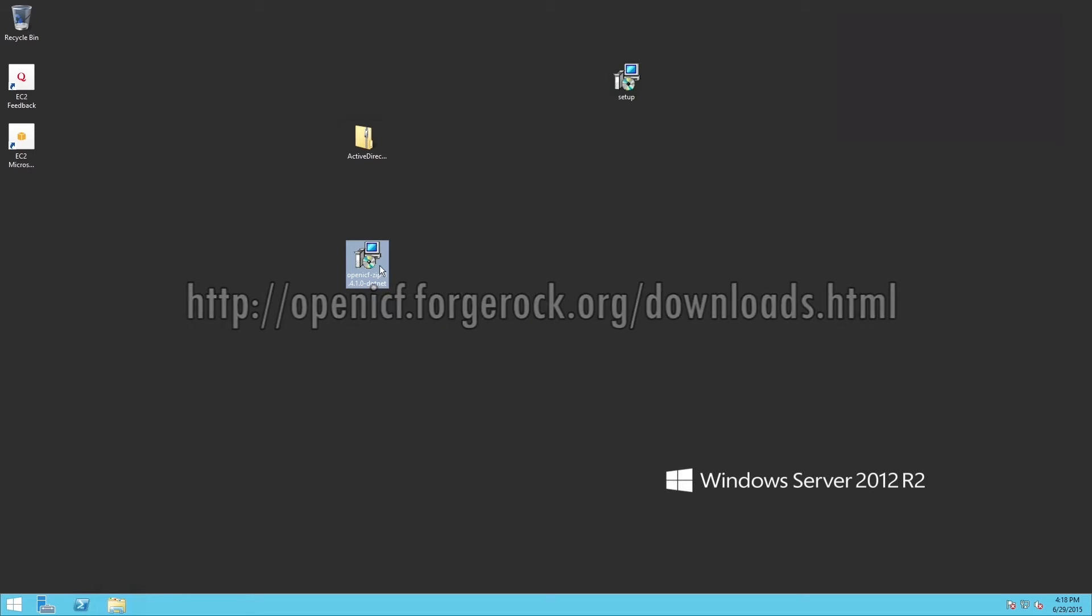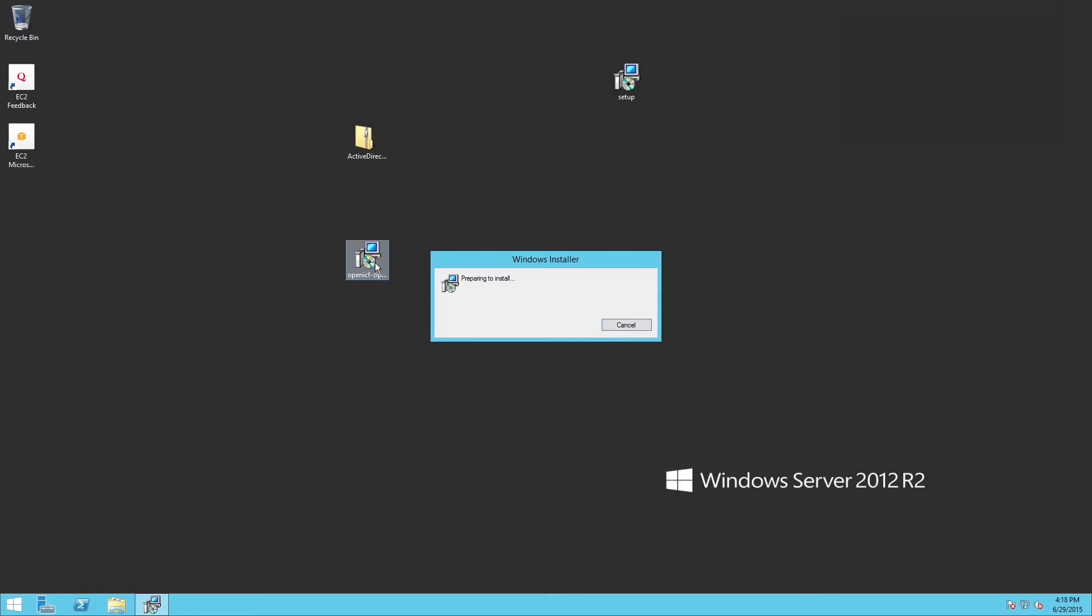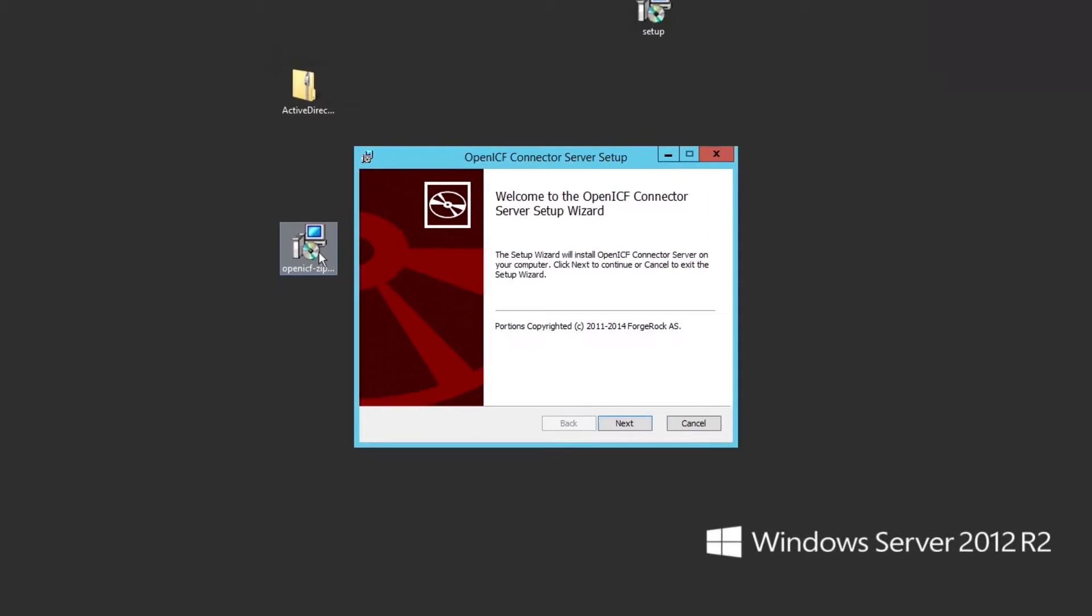With the files downloaded to my server, let's install the connector server by using the wizard-based installer, followed then by the AD connector. After double-clicking the installer file, let's follow the steps to finish the installation.